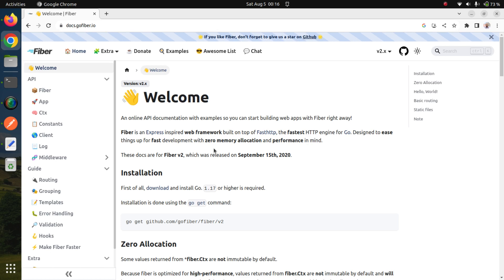I am going to have a separate front-end and back-end application. For the front-end, I am going to use React.js, and for writing back-end APIs, I am going to use the GoFiber framework.